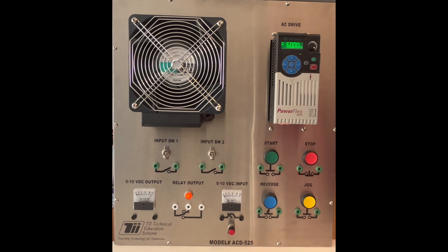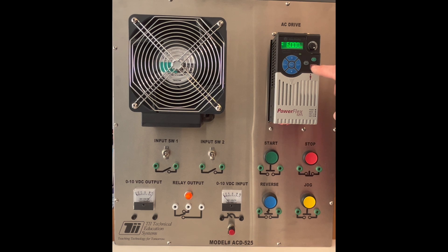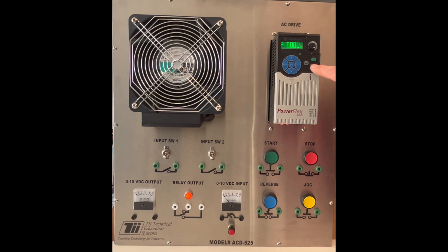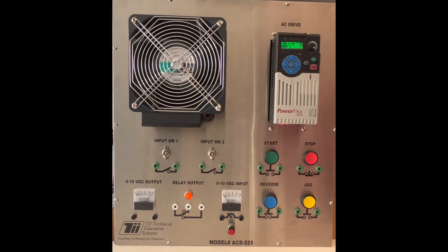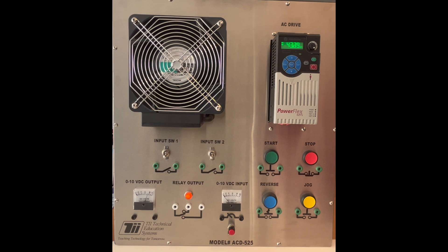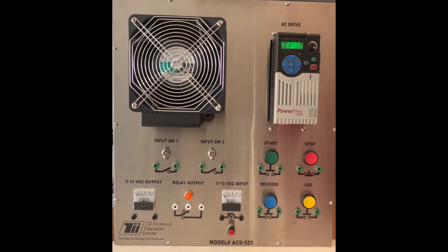Now I'm going to hit the stop button and we'll see how slow and how long it takes to actually decelerate the AC motor. So we went from 10 to our setting of 15 seconds and you can see it's taking much longer to decelerate the motor than it would as if we had left it at the factory settings of 10.